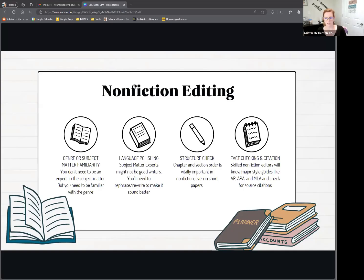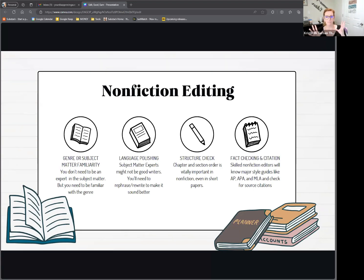Structure is very important for you as a nonfiction editor. Does it need to be divided into chapters? Does it need to be divided into subheadings? Particularly when you're dealing with book-length nonfiction — this could be anything from a self-help book to a white paper — you want to make sure those subheadings are there, because a lot of times the authors don't think to do that.